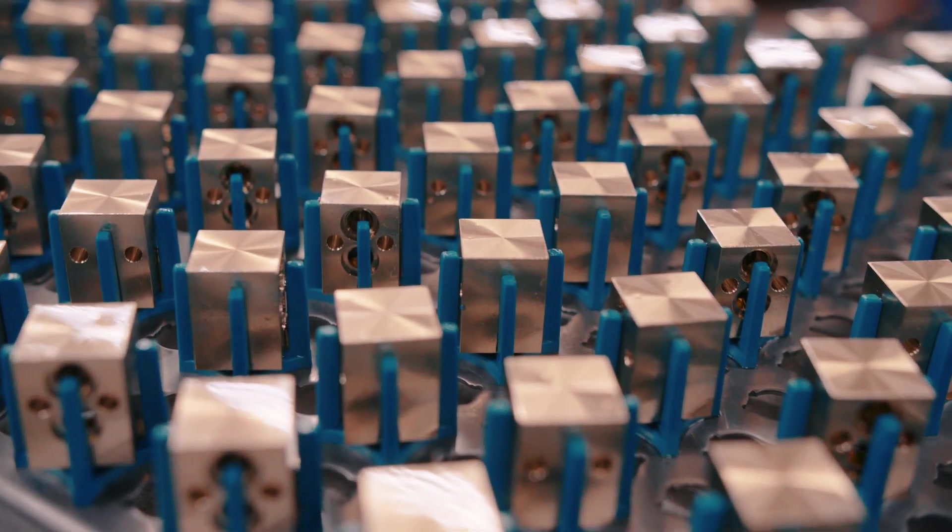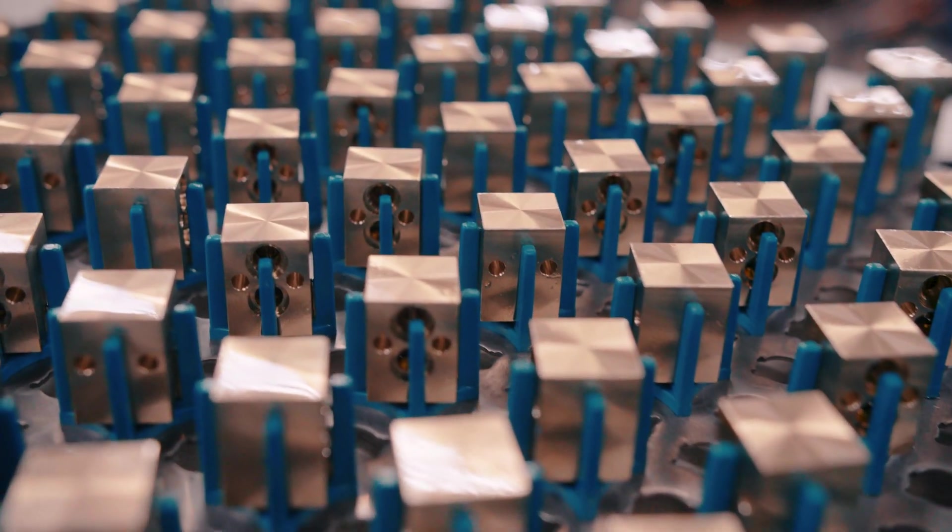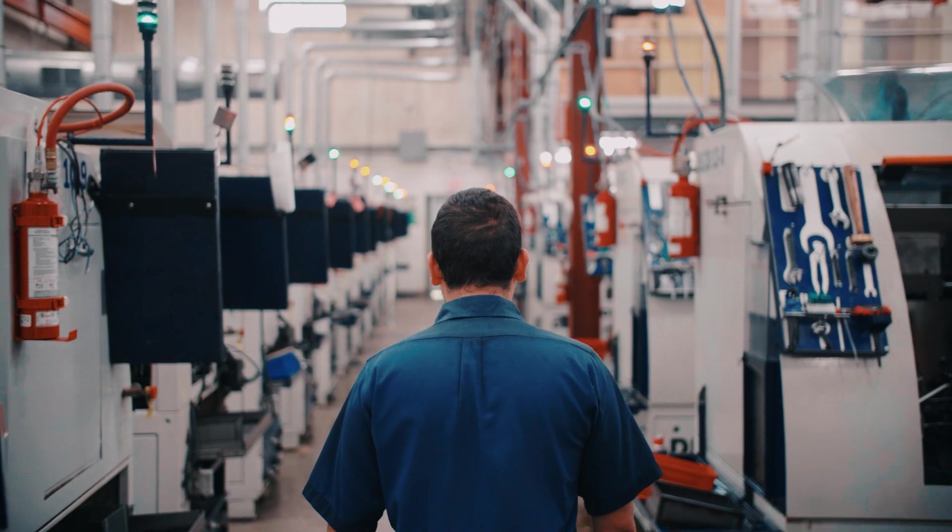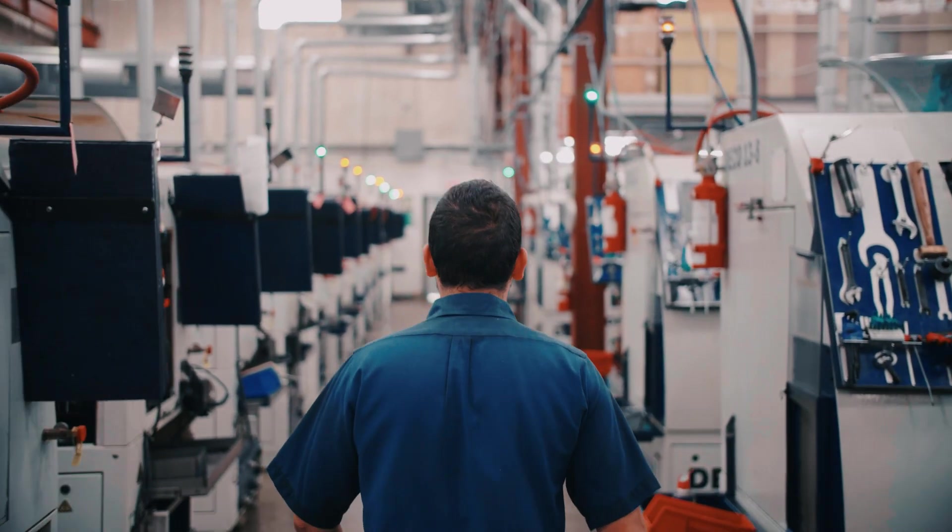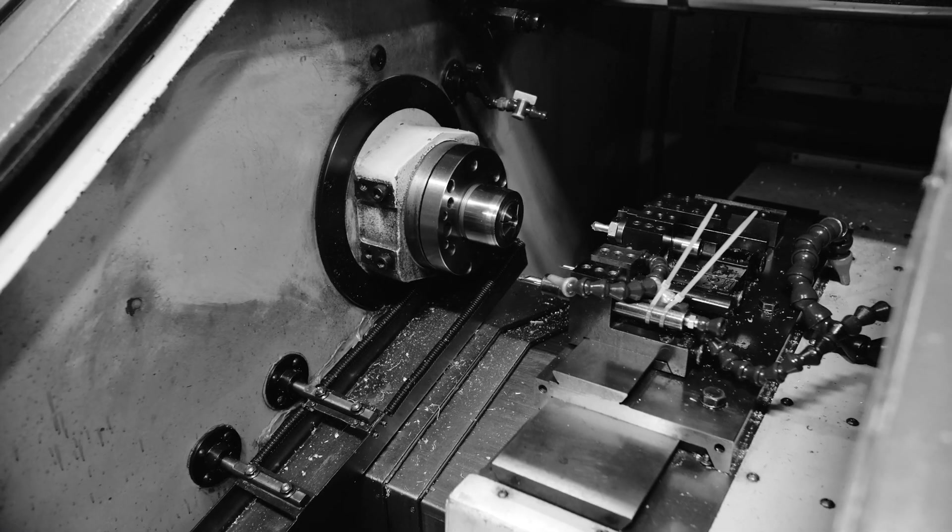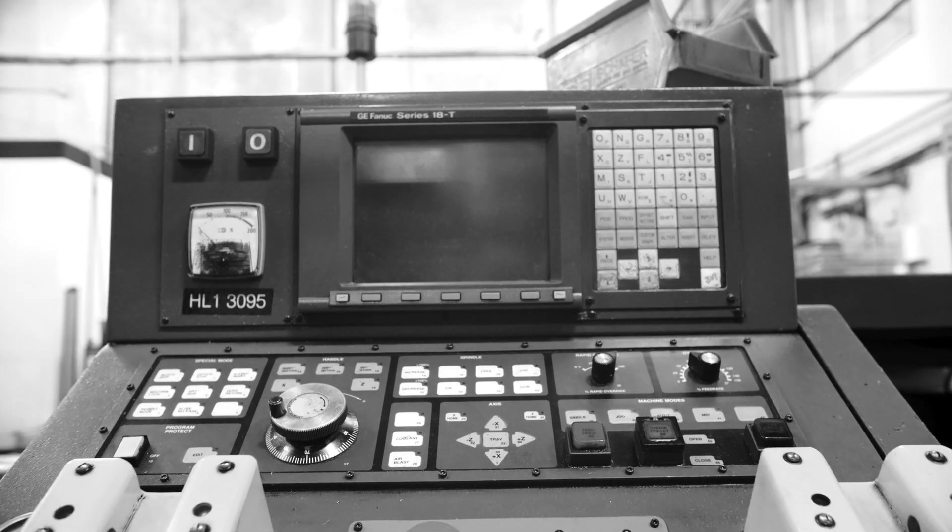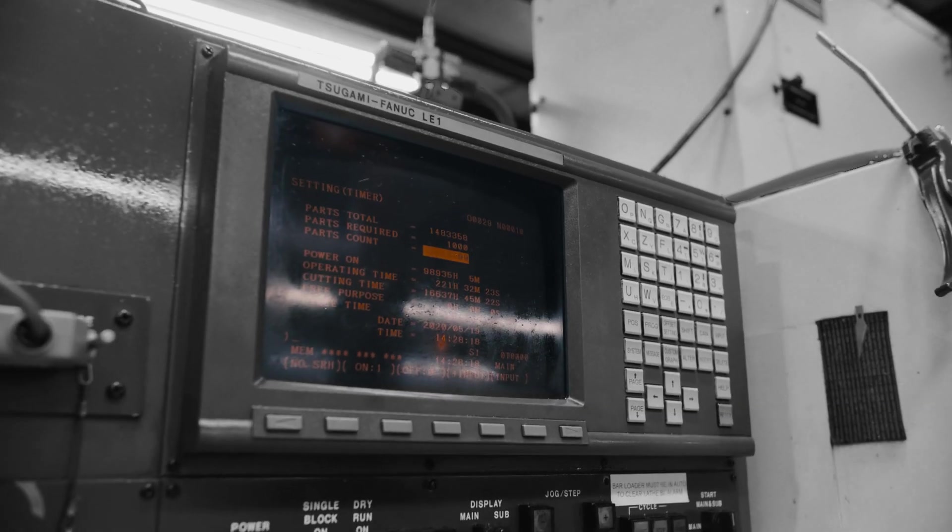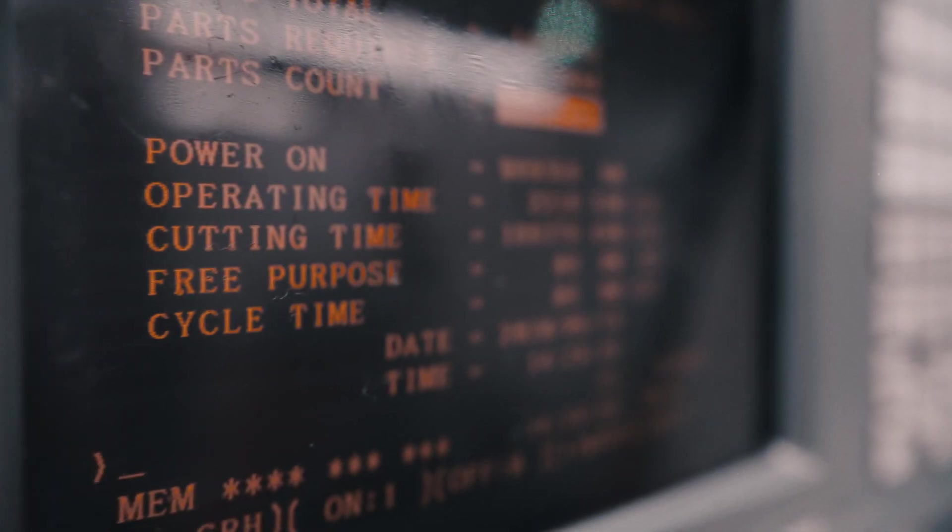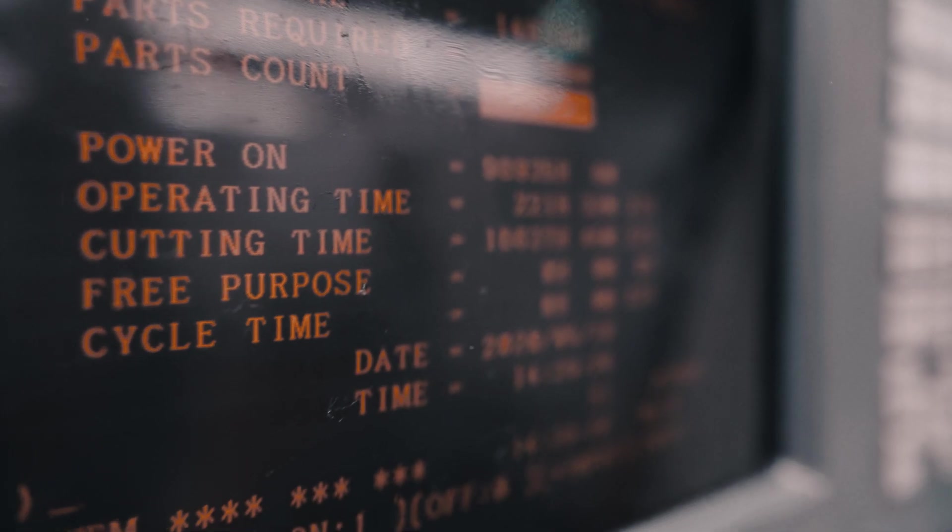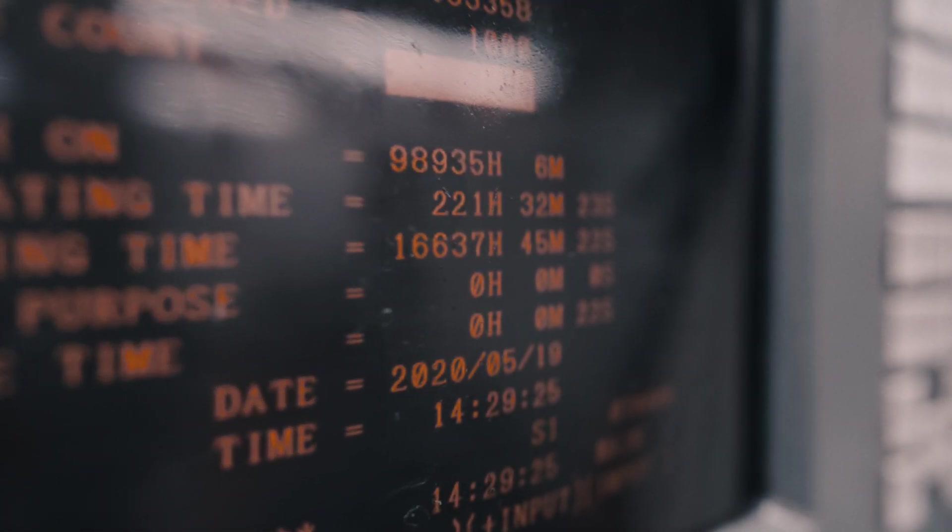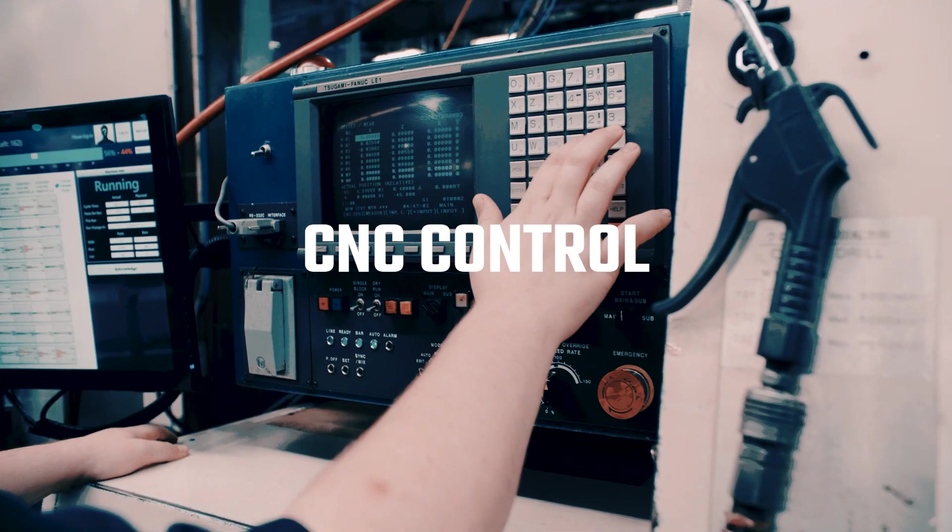Still, the ever-increasing requirements of component design and production efficiency necessitated a new revolution. In the late 1950s, computer engineers would leverage the burgeoning technology they were developing to bring even more capability, efficiency, and precision to manufacturing as they pioneered computer numerical controls, or CNC.